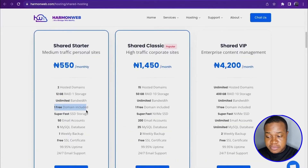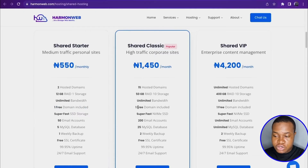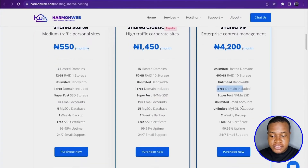If you purchase this plan, you're going to get a free .com.ng domain. If you want to get a free .com domain, you have to go for the higher-tier plan. So I'm going to click 'Purchase Now.'